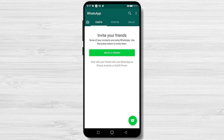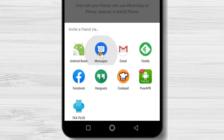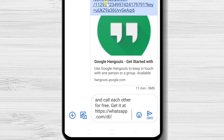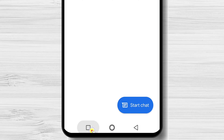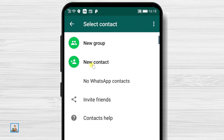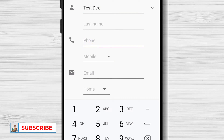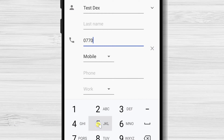How to add a contact on WhatsApp for Android. The person you wish to talk to on WhatsApp needs to have an account. So if you want to add a contact that does not have a WhatsApp account, send them an invite link. To add a new contact, tap on the message button from the bottom, then tap on New Contact.